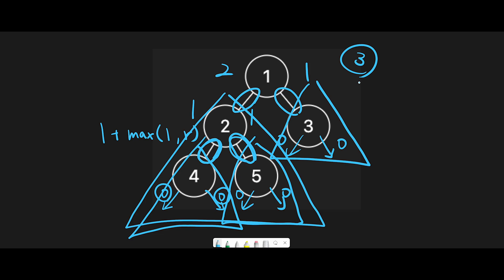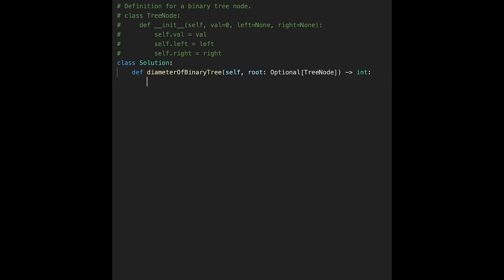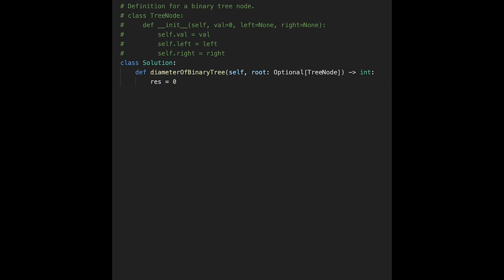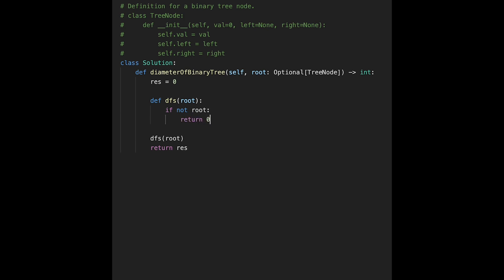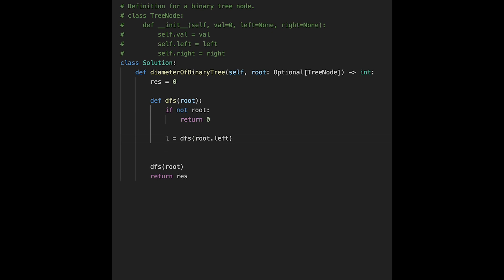That is the basic idea to solve this question, so let's jump into the code. First, create a result variable and initialize it with zero. We traverse the tree with depth-first search, passing the root node, and then return the result variable. Let's create the DFS function taking a root node. If not root, return length zero. Then go left: left equals depth_first_search passing root.left, and go right: right equals depth_first_search passing root.right.